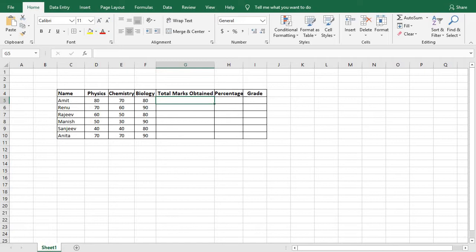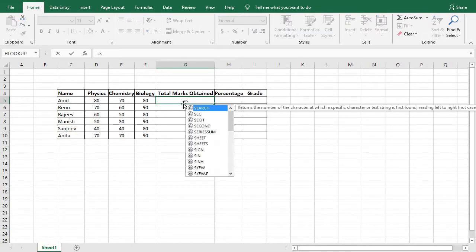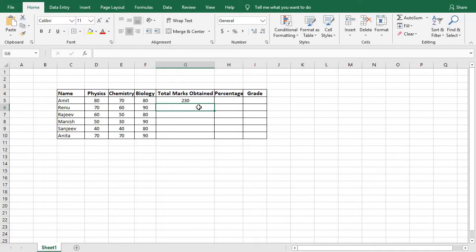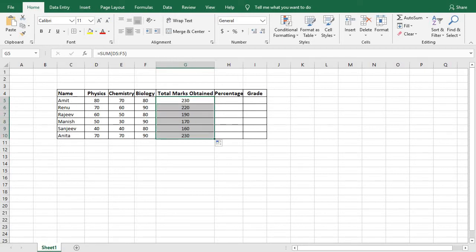Now let me write the formula to find the total marks obtained by Amit. Type equal to SUM, open bracket, select the three cells, close bracket, and press Enter. We got 230 as the total marks obtained by Amit in three subjects. To find the total marks for the remaining students, click this cell, click the corner, and drag down.